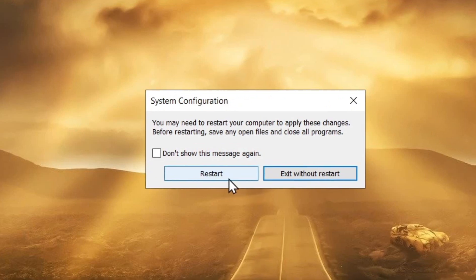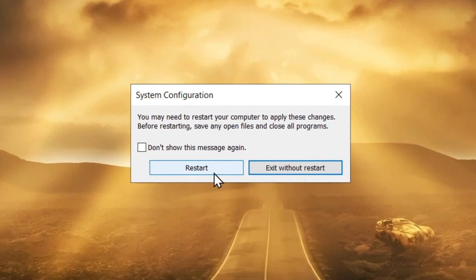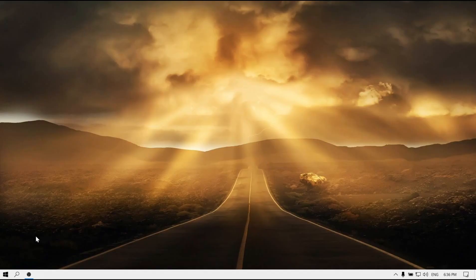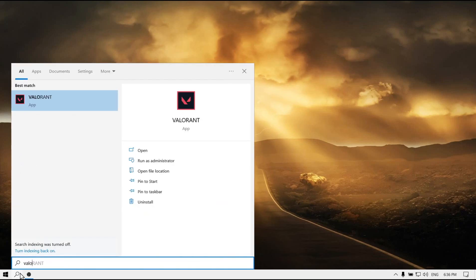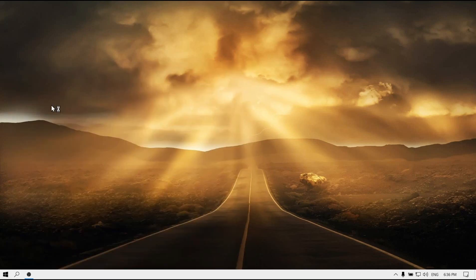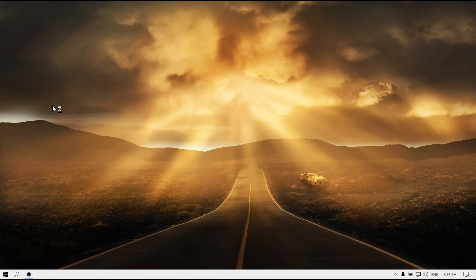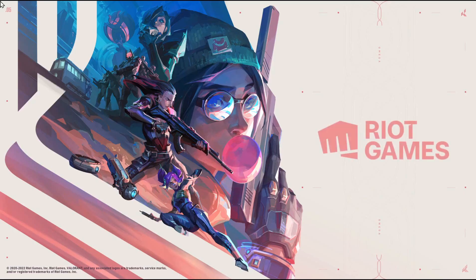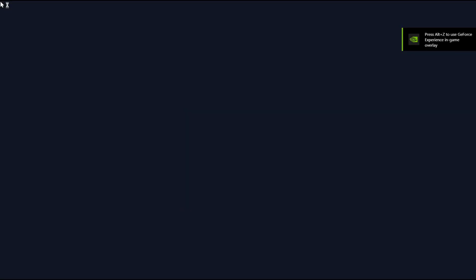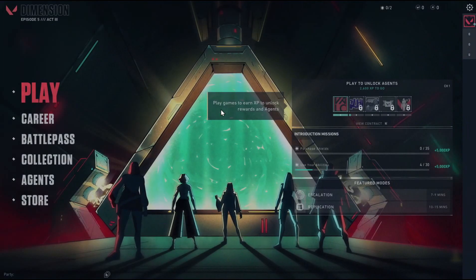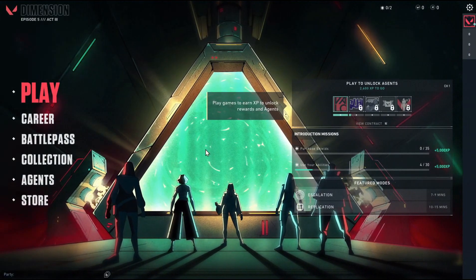So I just restarted my computer. Now let's check if Valorant works. Okay, let's see if it works now. Hopefully it works. Let's wait a couple of seconds. And here we go, it works guys, it works!